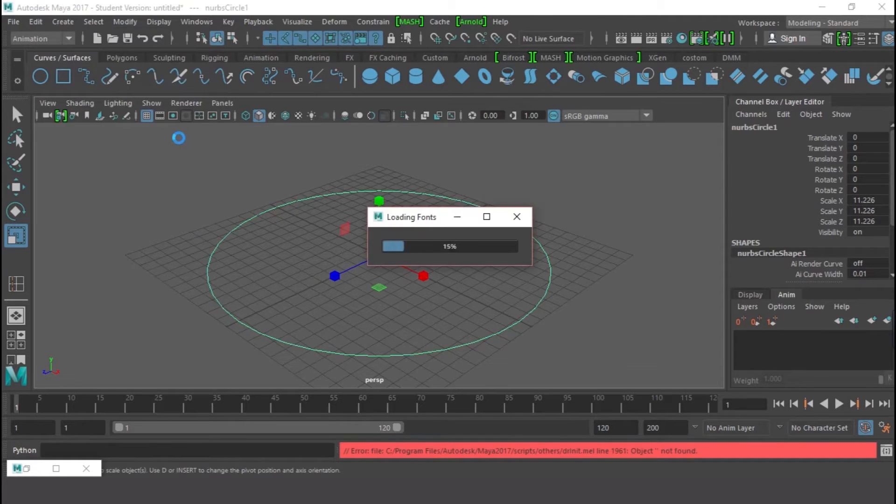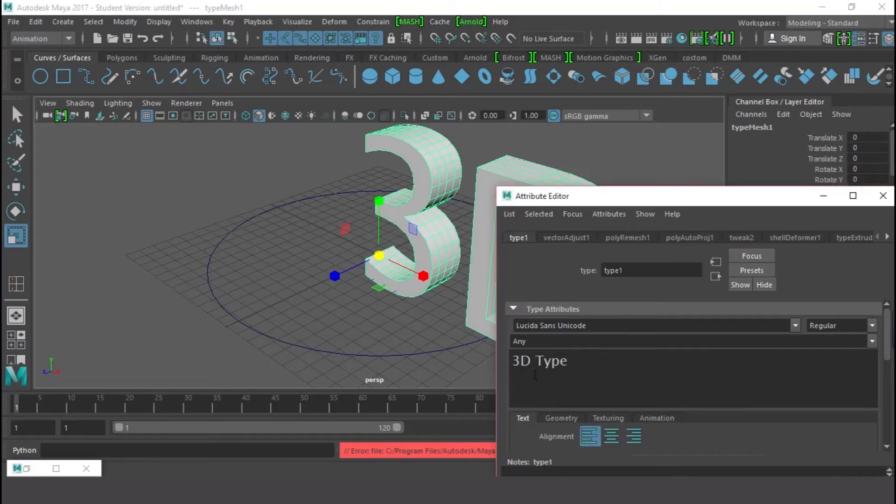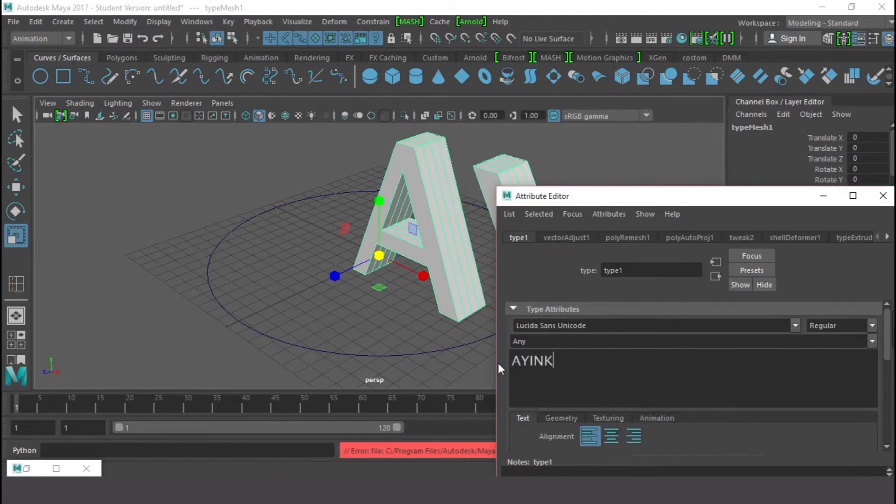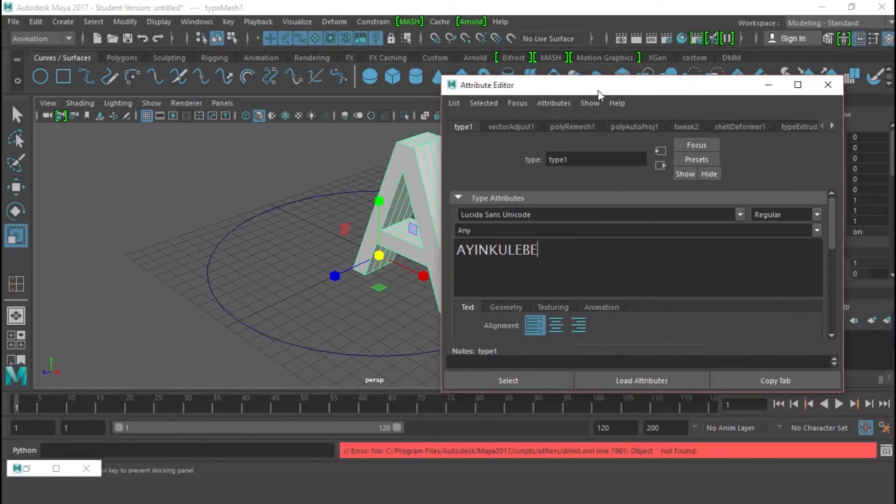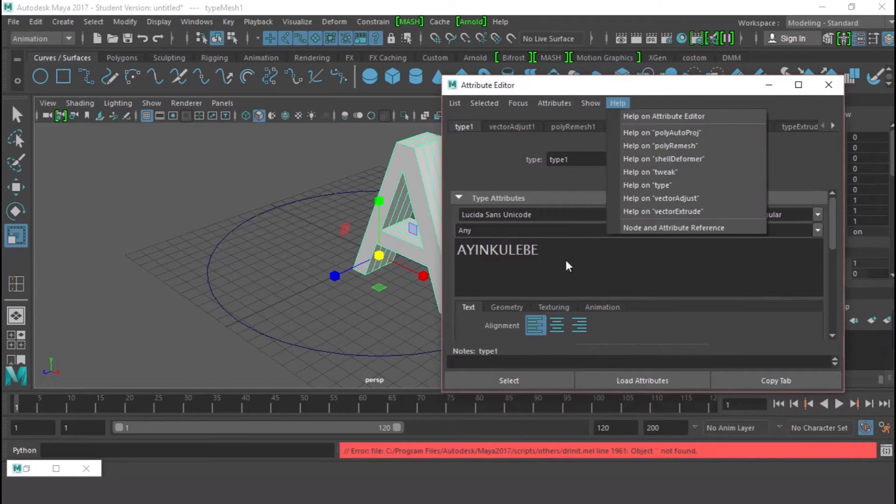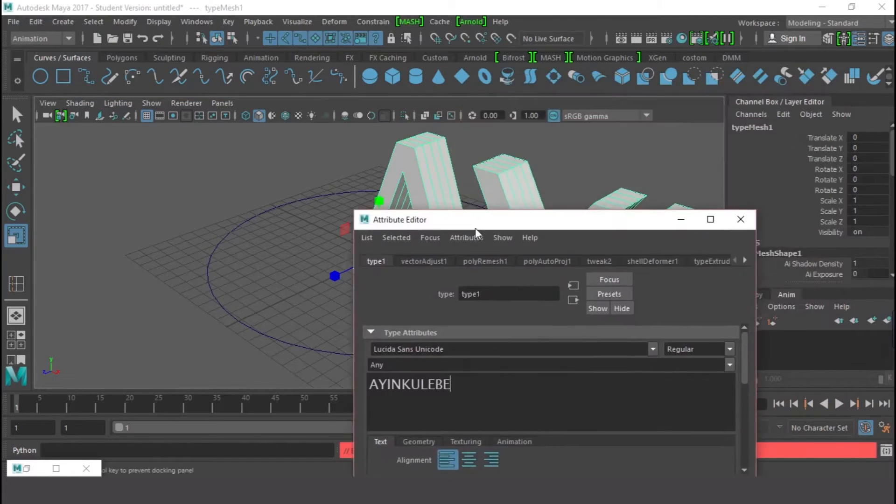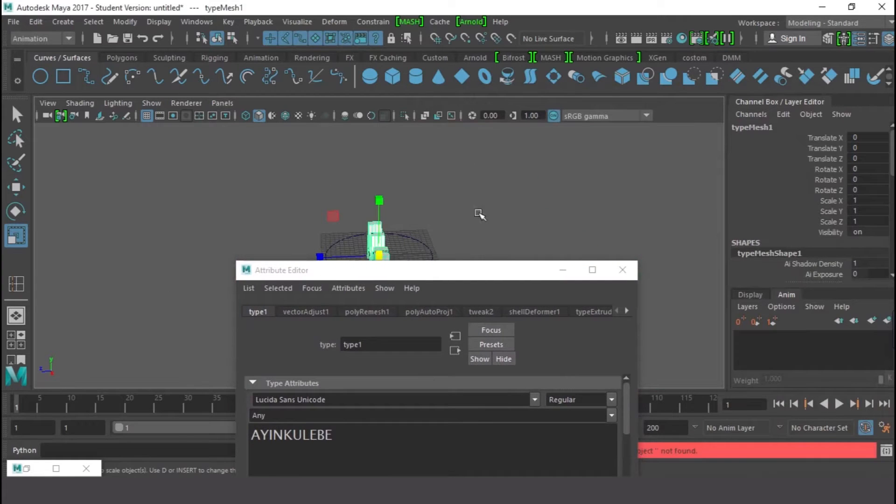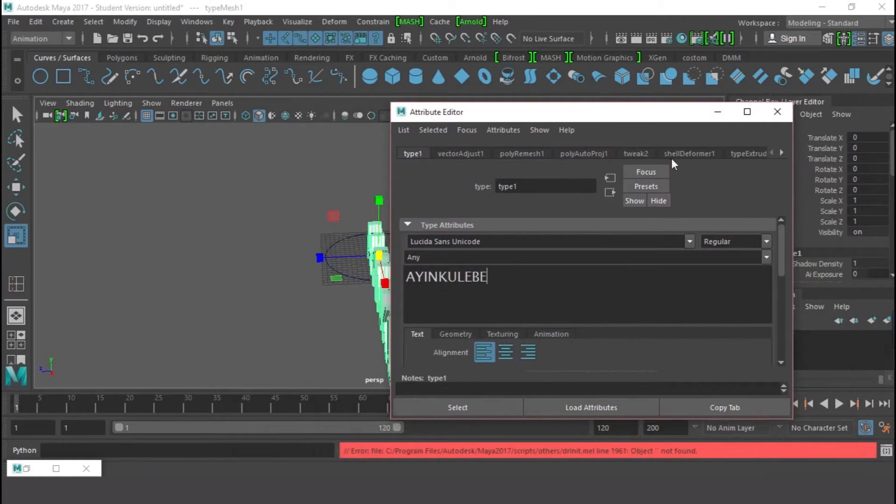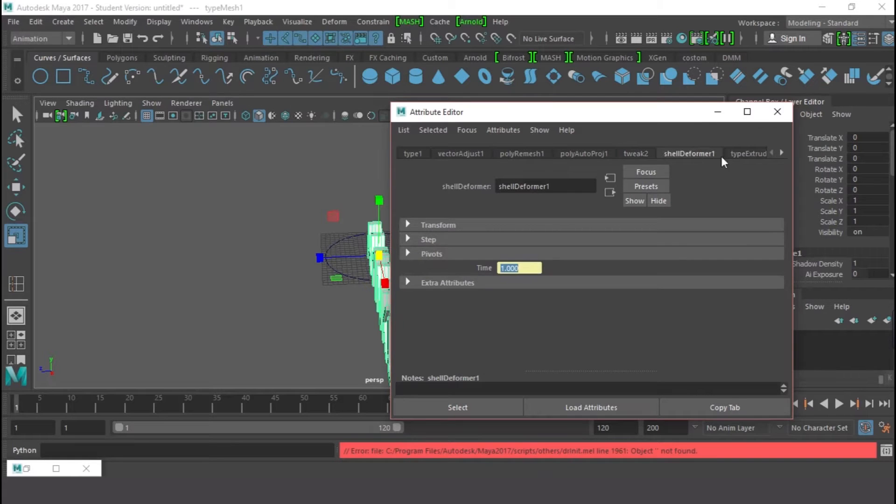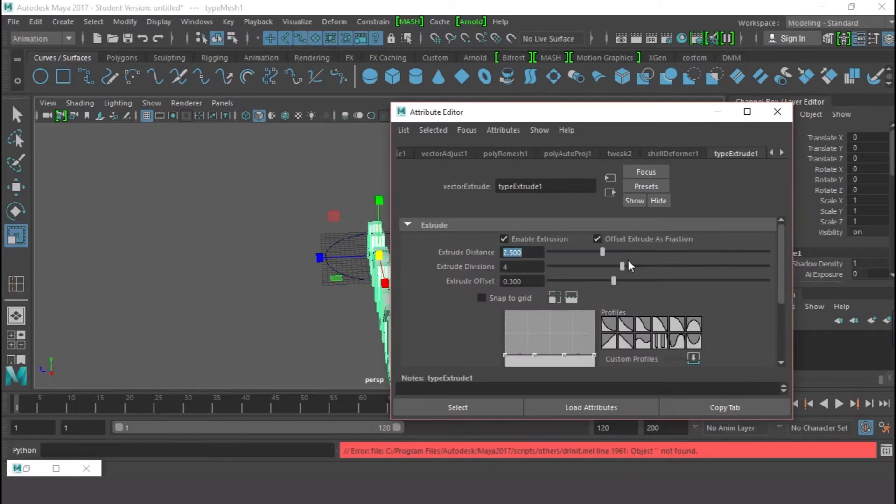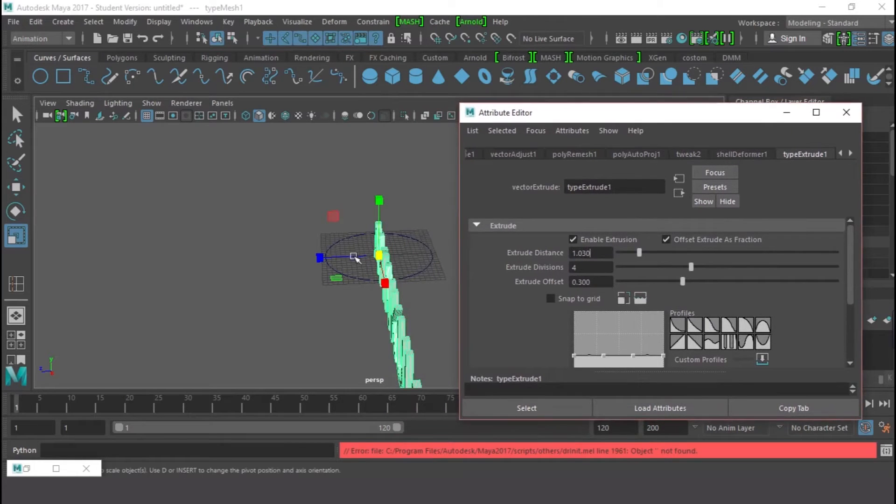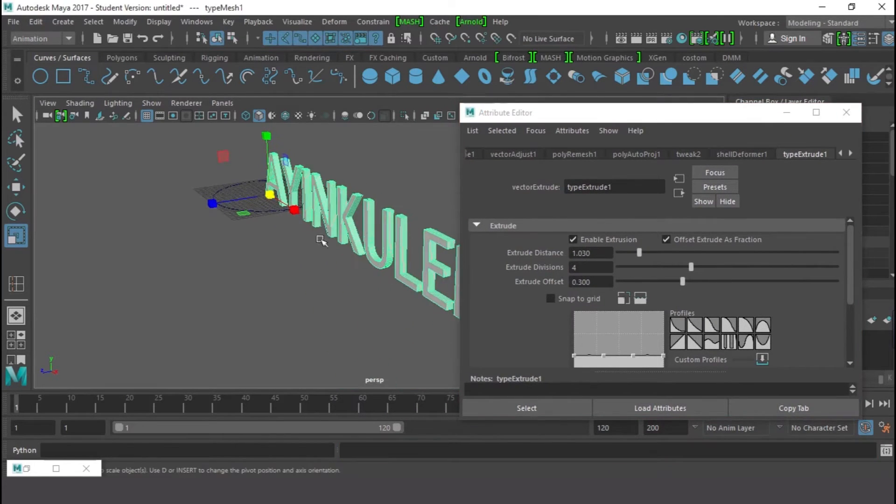I'm going to press and type, click on Type. It loads, so I'll type Yunkulebe - that is what I'm going to use. That is my name. So let me quickly tweak this. I'm going to go to Tweak and type Extrude and reduce the distance like so. I hope you can see what I'm doing right here.